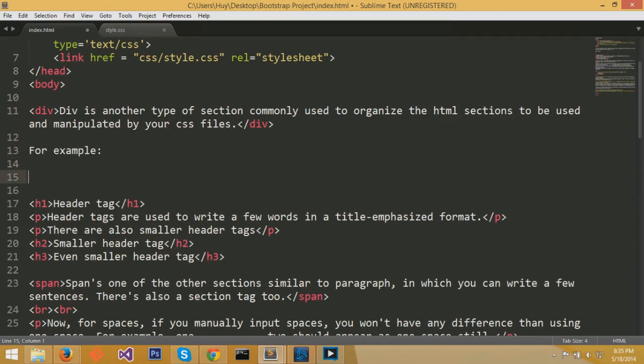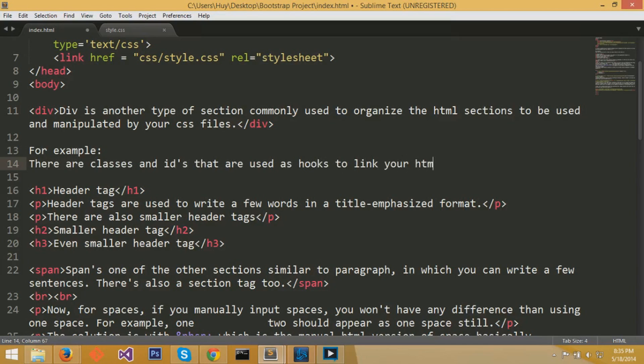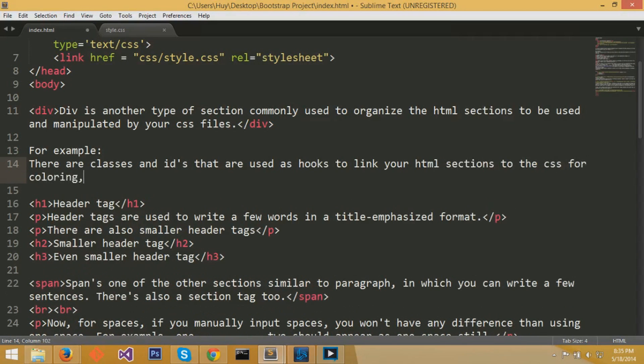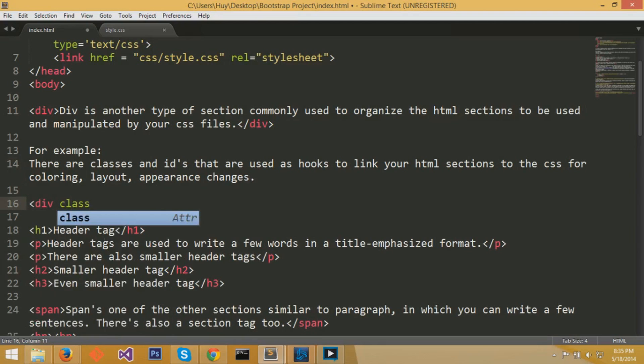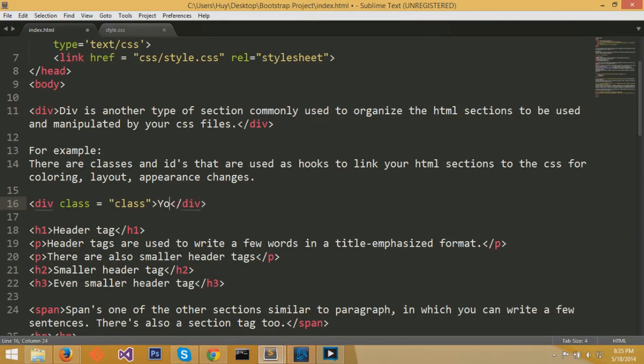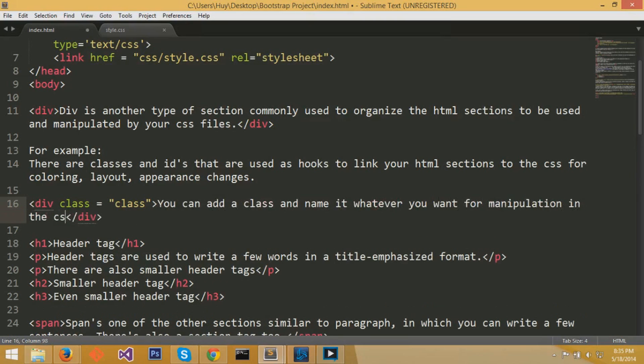You don't do this with div alone. You need classes and ids. These classes and ids are used as hooks to connect with your CSS file. And then based on the name or class and id in these div sections, then you can apply certain coloring, layout, or appearance changes. Let me give you an example. You can write less than div, then you can apply a class. A class always has a name to it or an id.